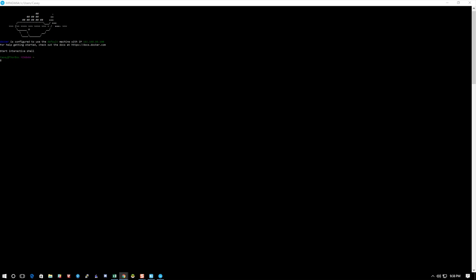The first thing we're going to do is I'm going to show you that we're on the Docker machine. I'm going to do a uname -a so you can see that we're not in Windows here—that command wouldn't even work in Windows.